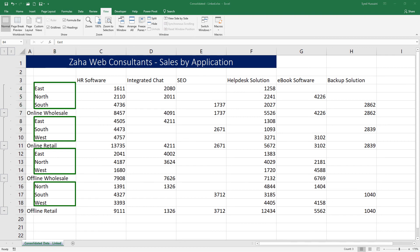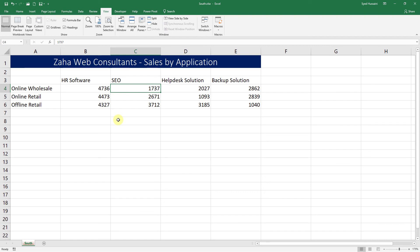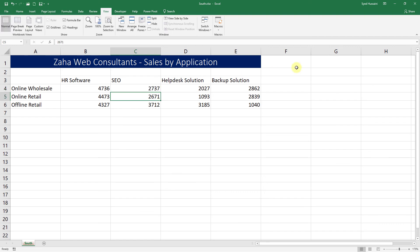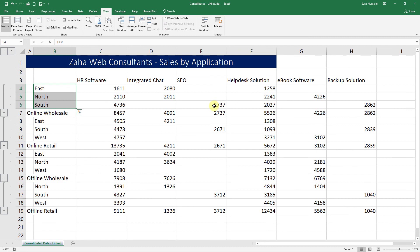And if I go ahead and make a change in any of these sheets - for example, I just go into South and instead of 1737, I'll change it to 2737 - and I go back here, and you can see 2737 is now reflecting here.